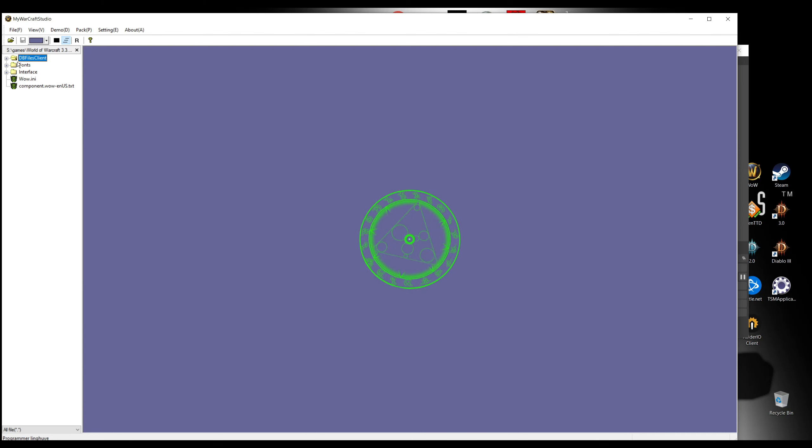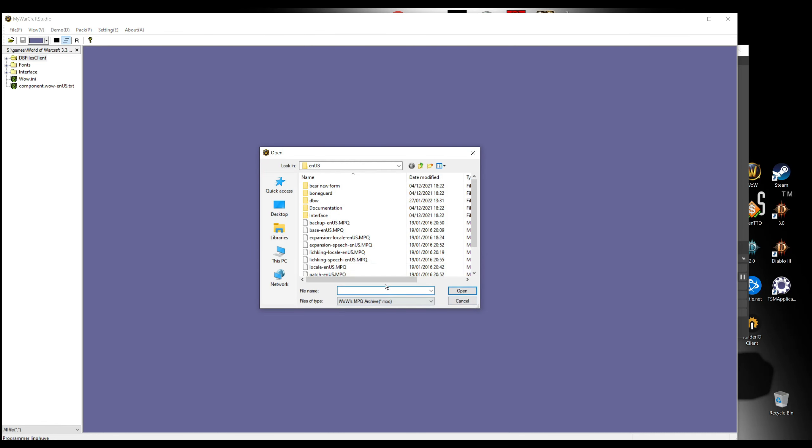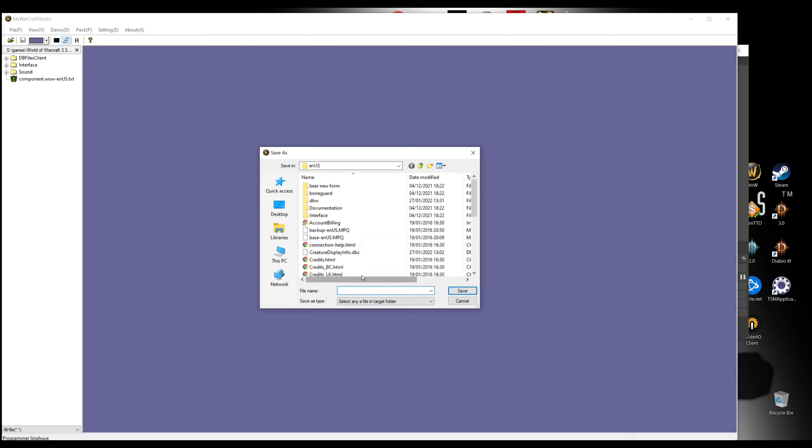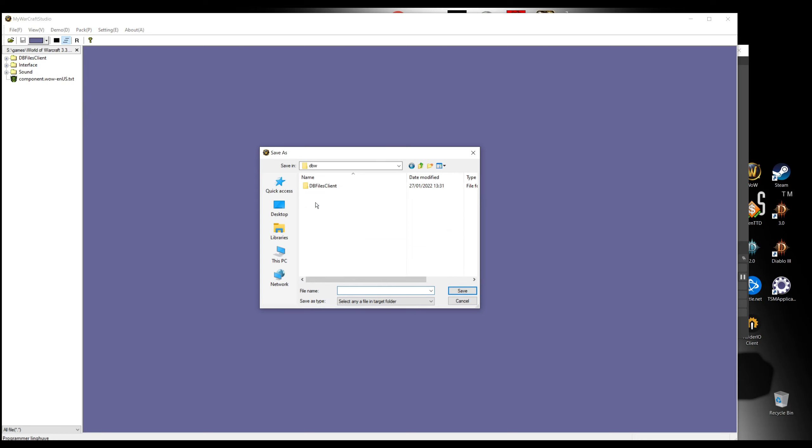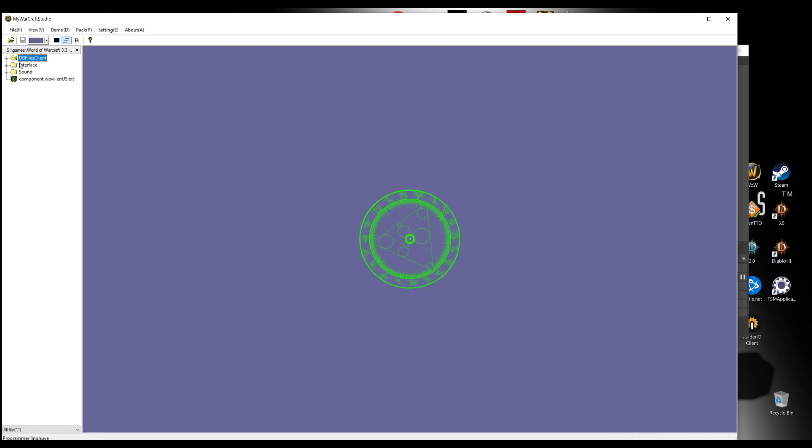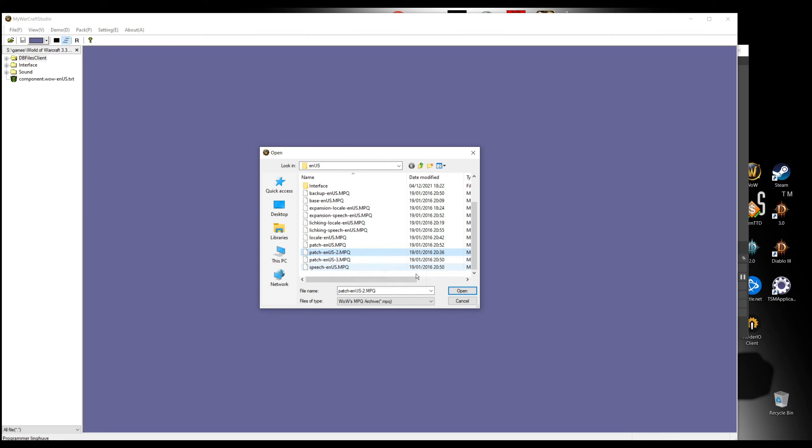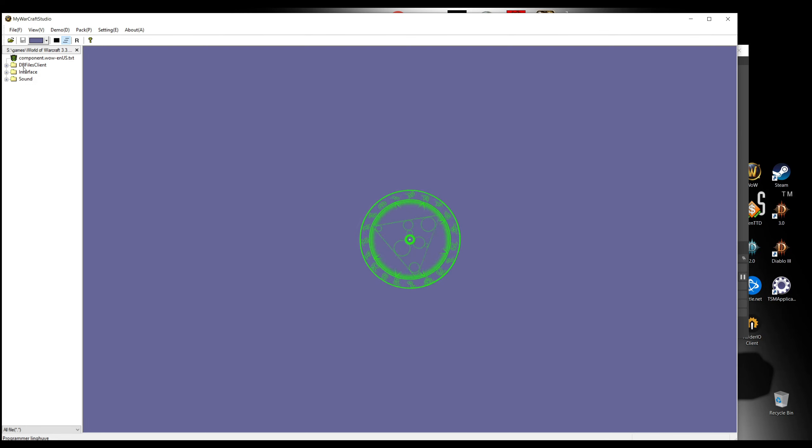I'm gonna do the same thing with patch-enUS. Right click, going again this directory, just press one. Now after this save, we're gonna do the same with the last two files, patch-enUS-2 and 3. First we're gonna do that with this file.